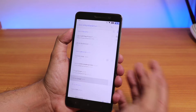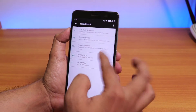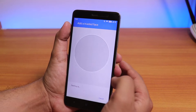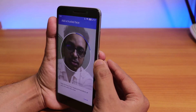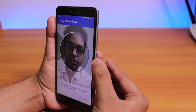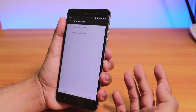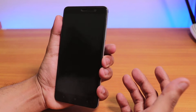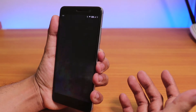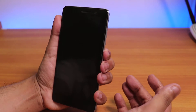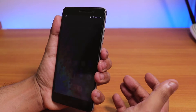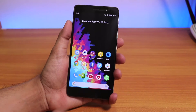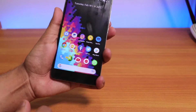Going into Smart Lock, we have Trusted Face available. I've flashed the microG apps, and I've set up face unlock. Let me go to the home screen and try to unlock with my face — boom, it unlocks. Let's do it again — boom, it unlocks. Not bad at all with the face unlock.